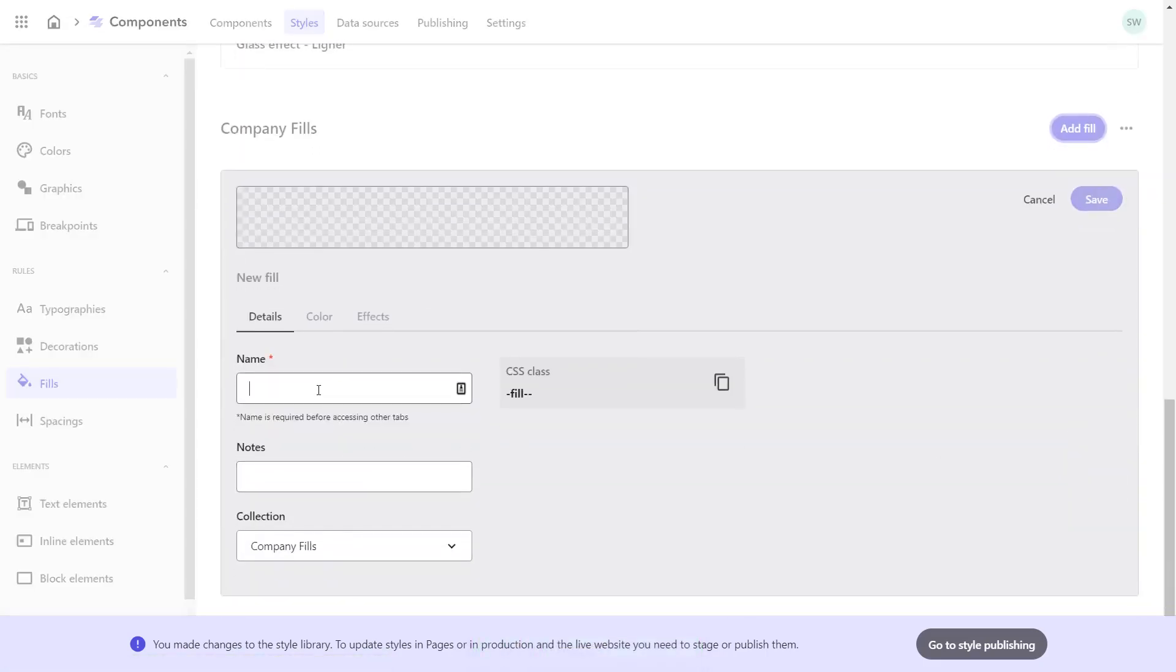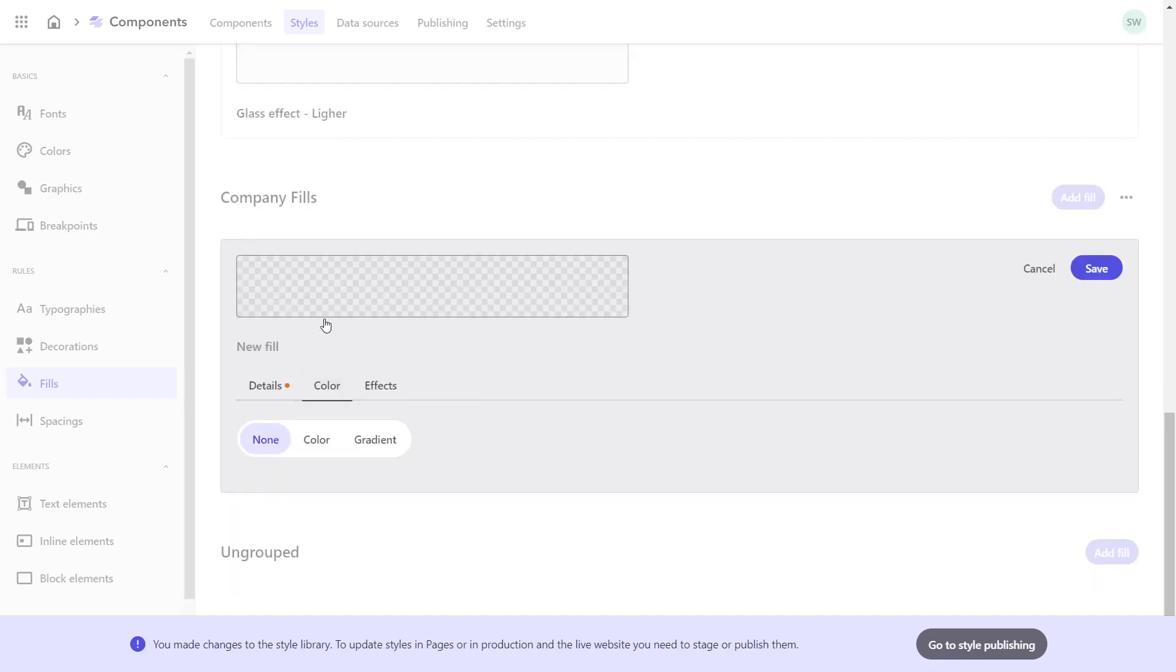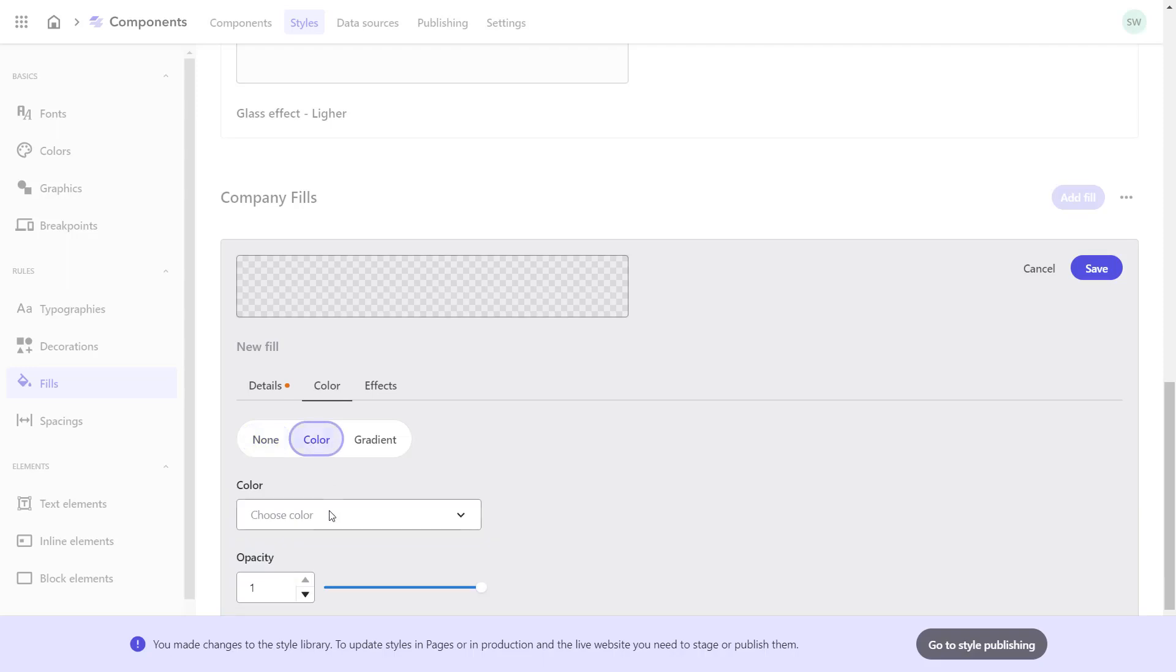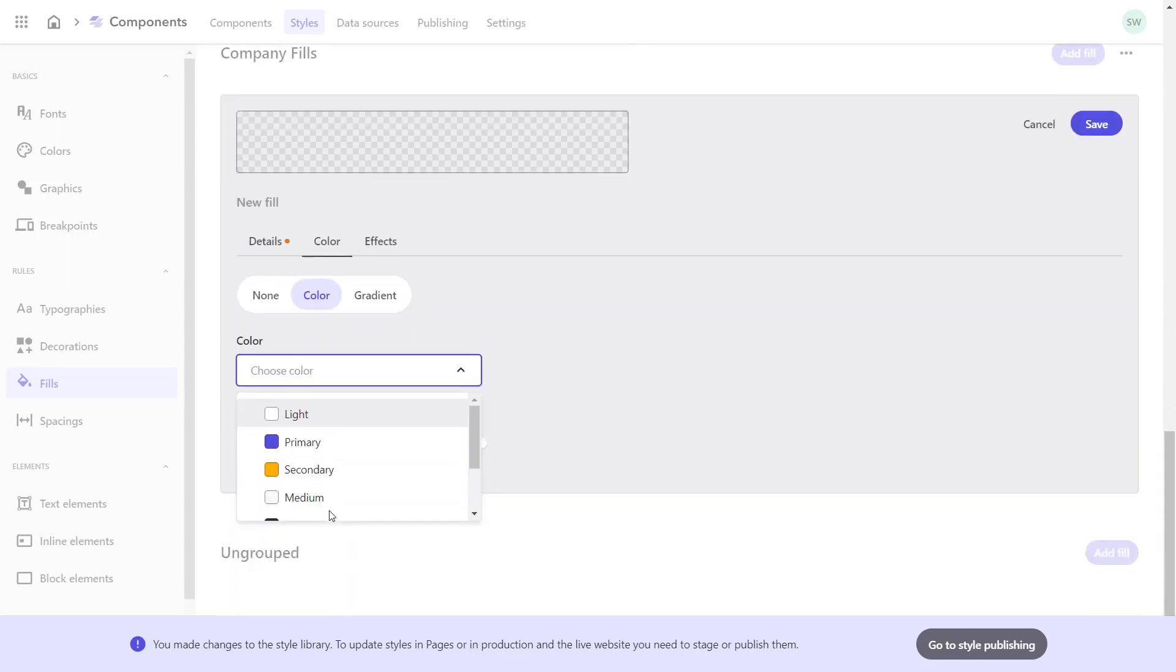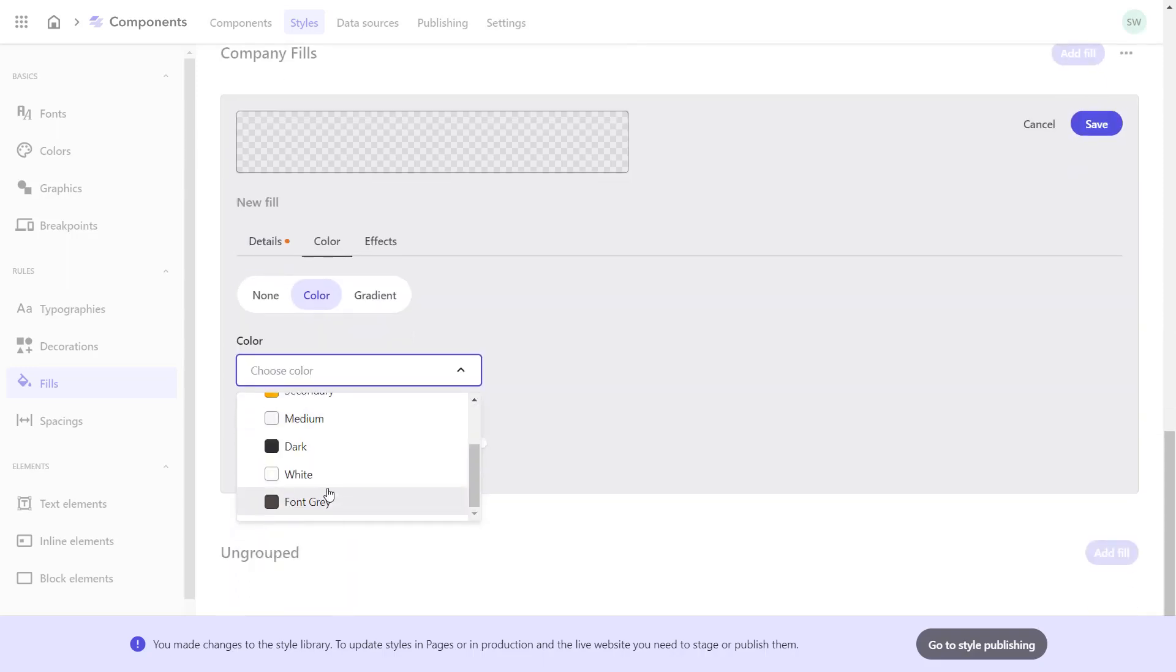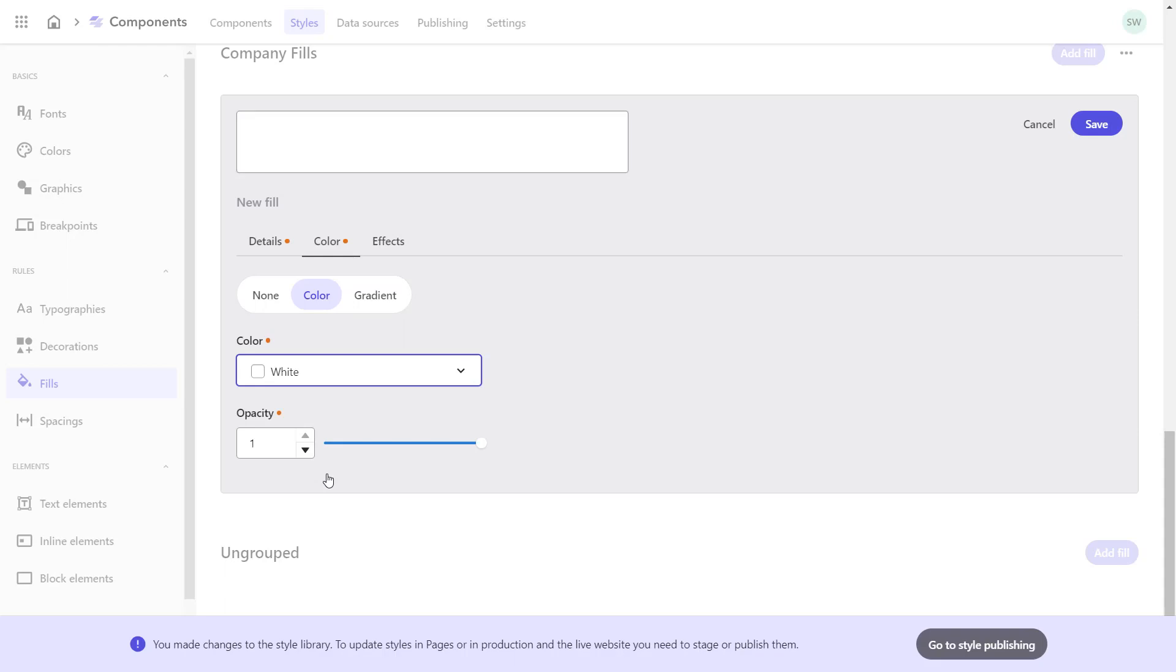Now I add the fill. I give it the name White. On the color tab, I select that I want to use a color and choose the color white that I defined before. I could set an opacity here again.